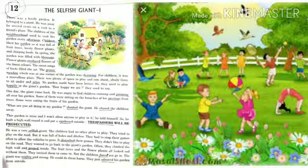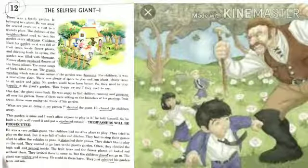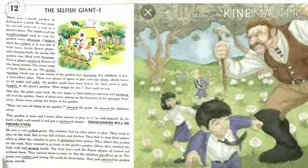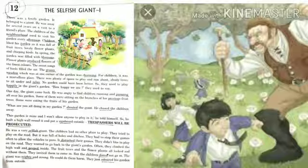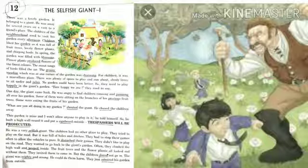The children used to talk to each other and say how happy they were. But then one day the giant came back and was very angry to find children running and jumping all over his garden. Some of them were sitting on the branches of his precious fruit trees and some were eating the fruits of his garden. The giant shouted at the children asking what they were doing in his garden, and he chased them all away. After chasing them away, the giant told himself that this garden is mine and he would not allow anyone to play in it.